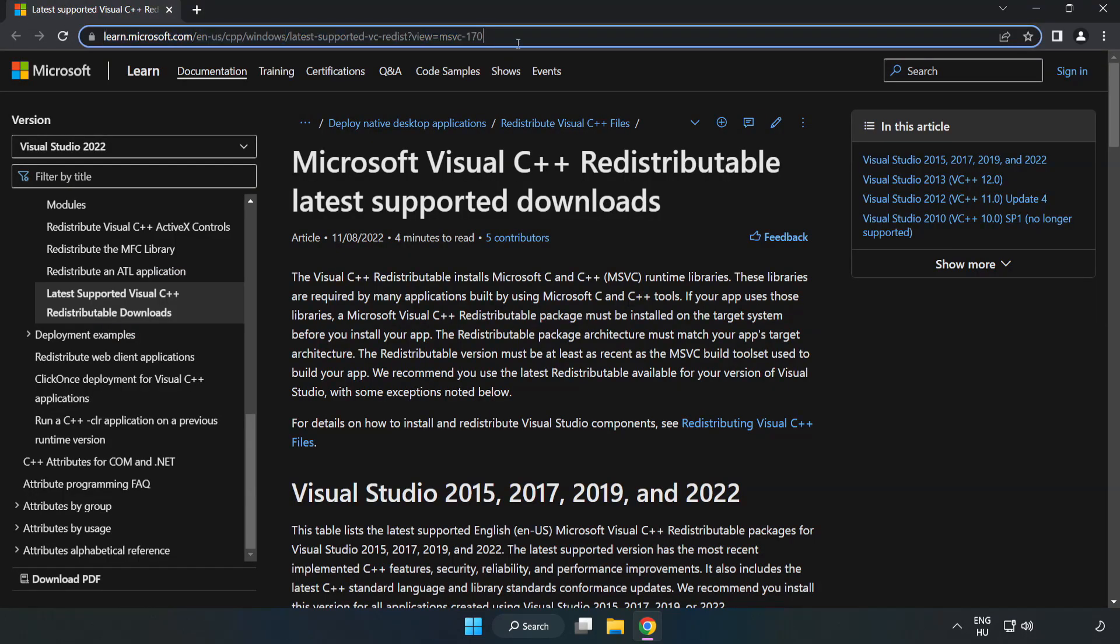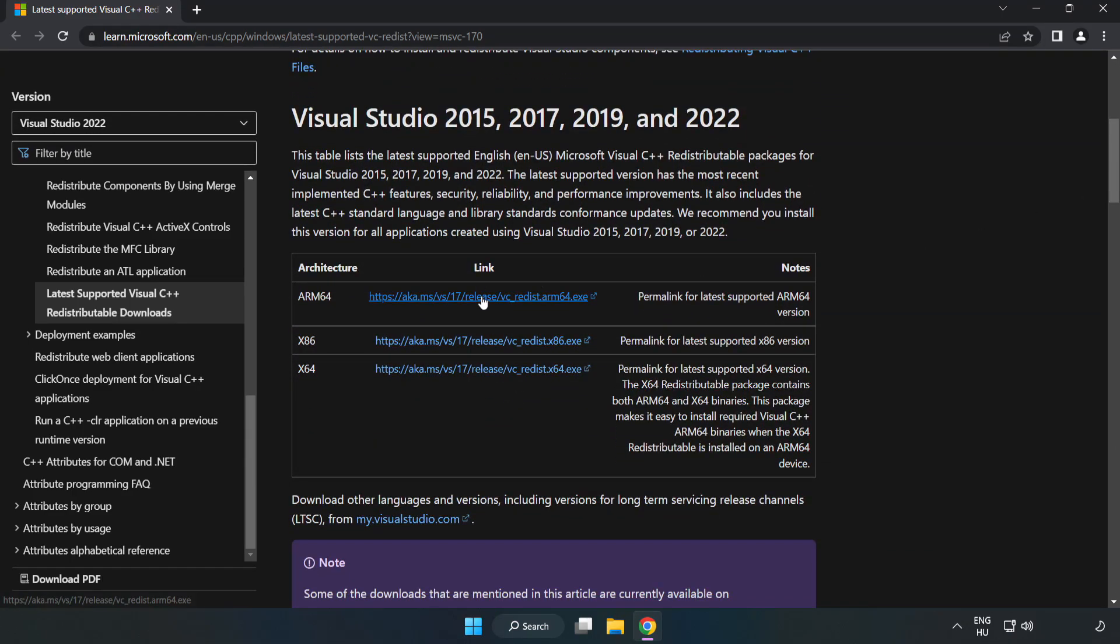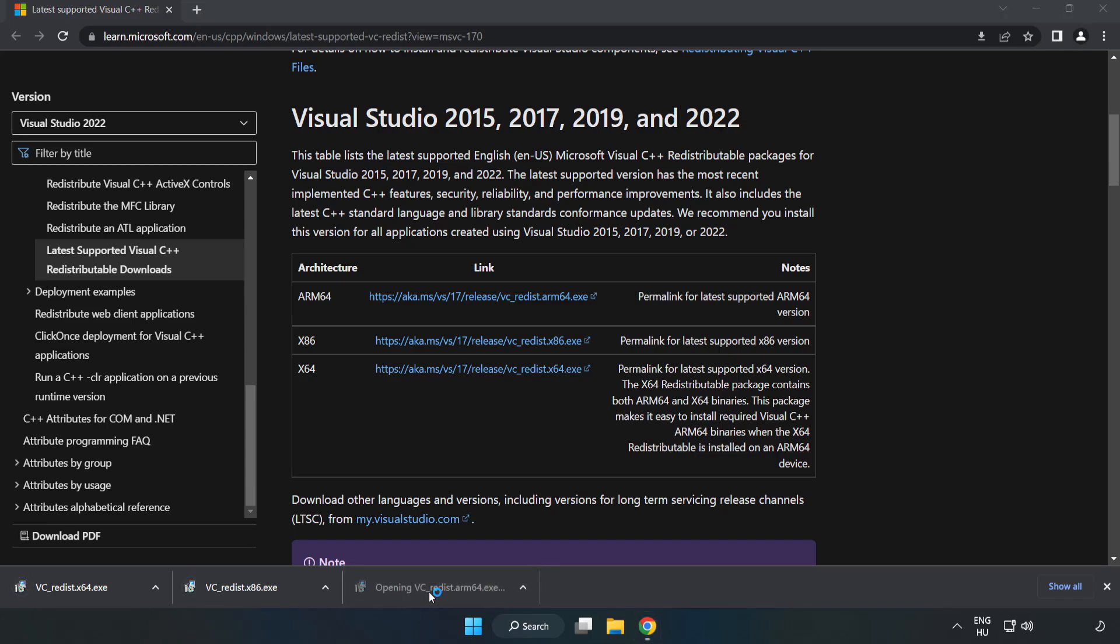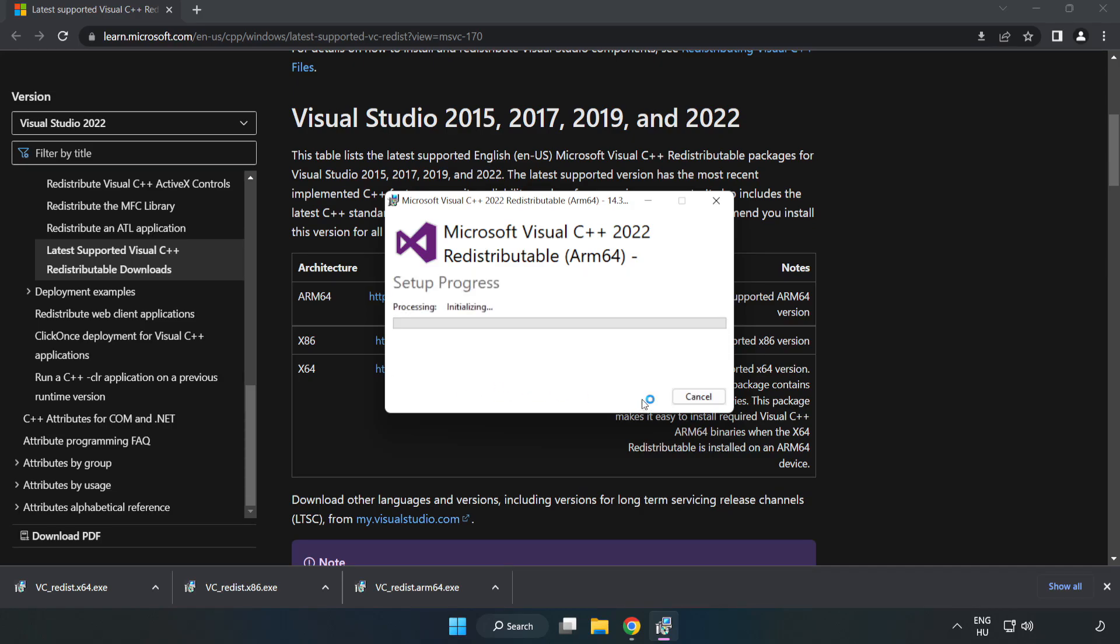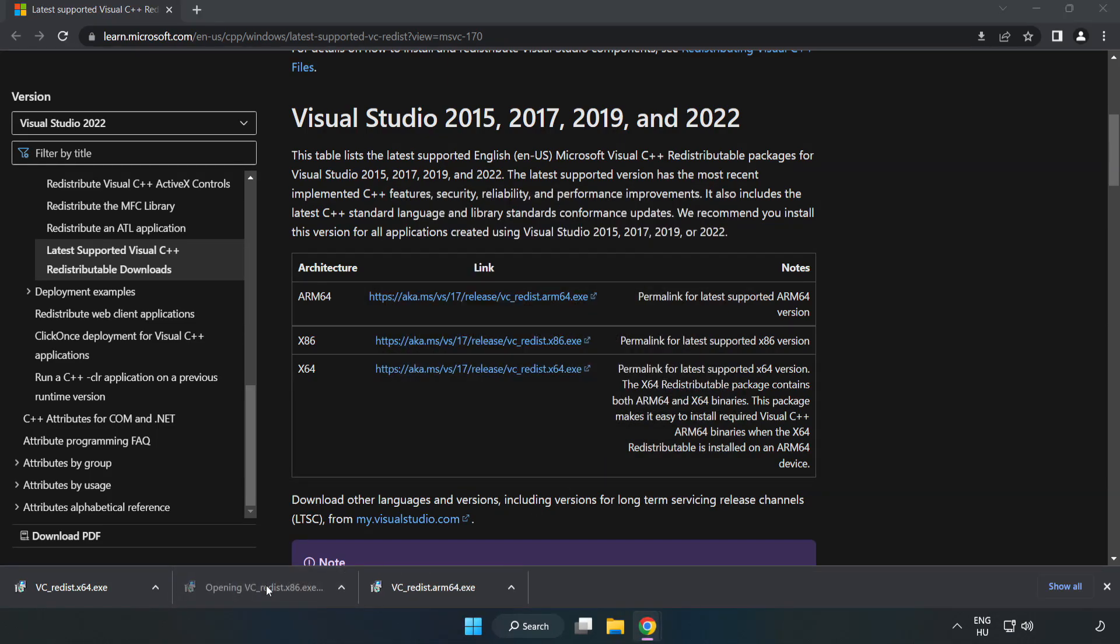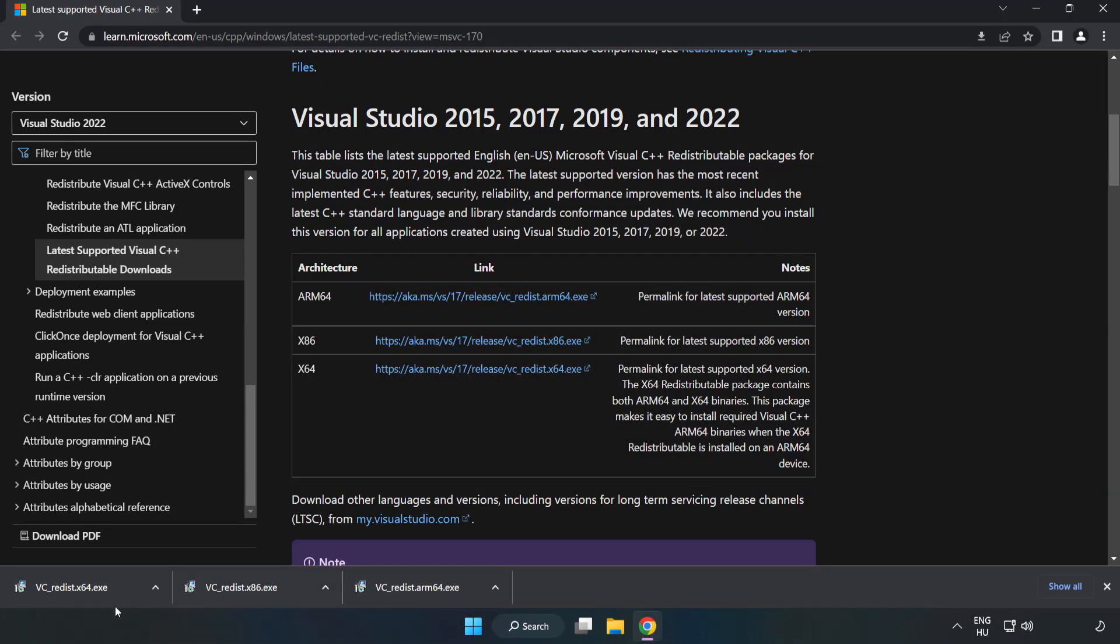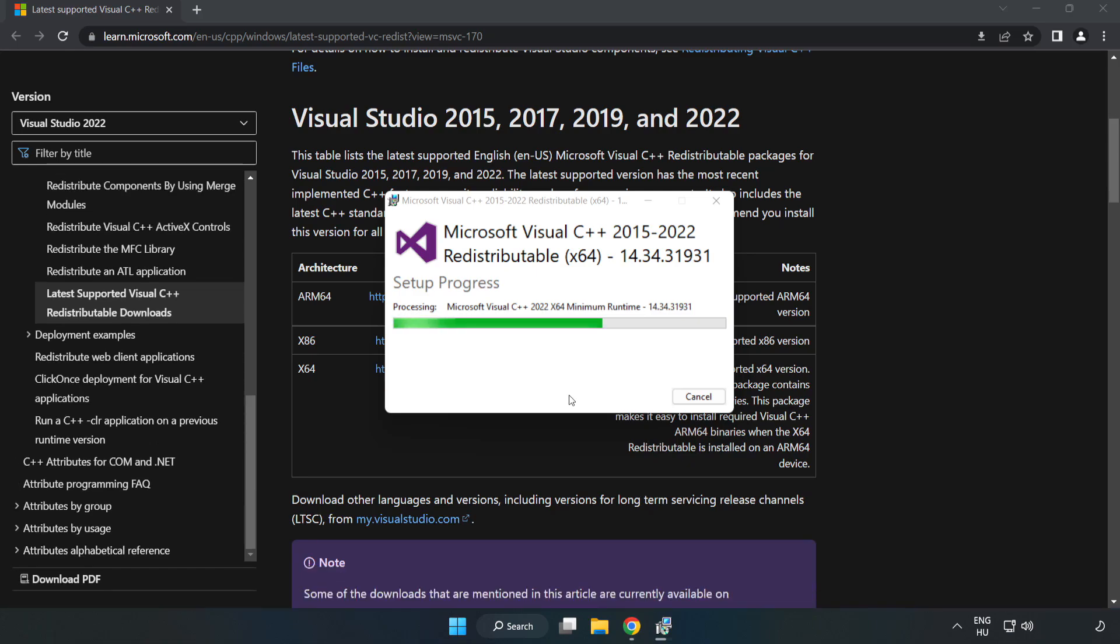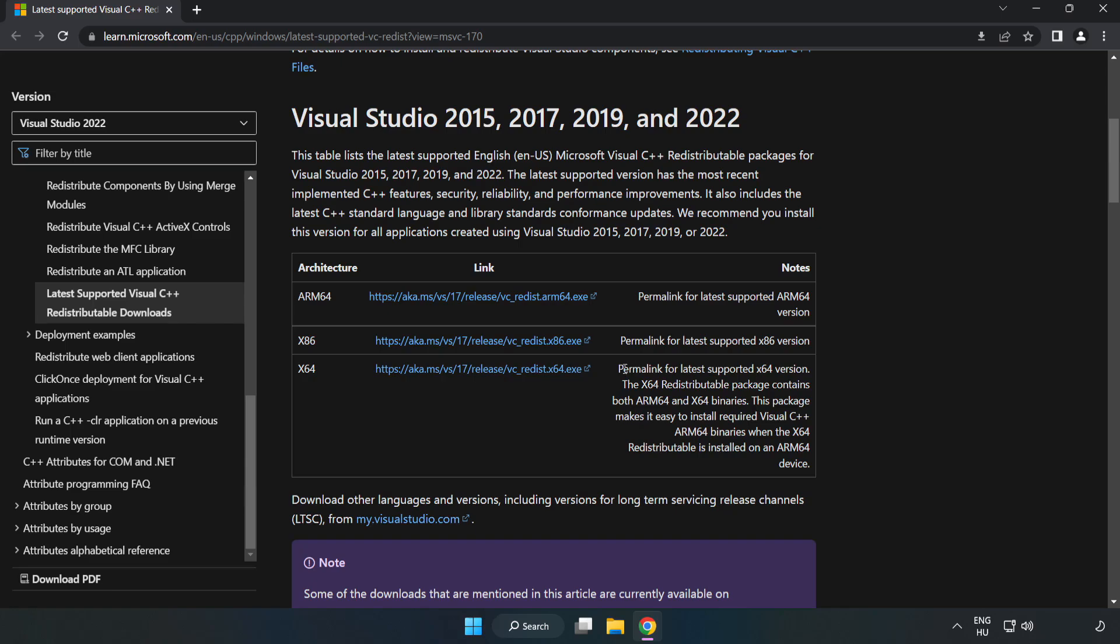Go to the website link in the description and download 3 files. Install the downloaded file. Click I agree to the license terms and conditions and click Install. If it fails to install, no problem. Repeat for the other files. Click Close. Repeat for the other files. Close the internet browser.